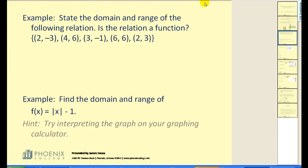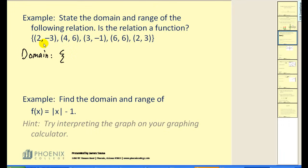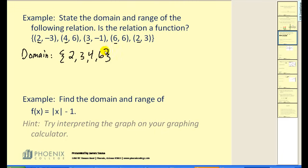Let's take a look at a couple other examples. Let's find the domain and the range of the following relation. The domain is the set of all x-values, so we're going to list all of the x-coordinates of these points. If a value occurs more than once, we will only list it once. So we have two, four, three, six — giving us a domain of two, three, four, six.